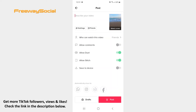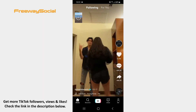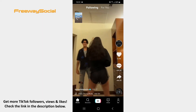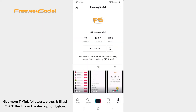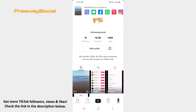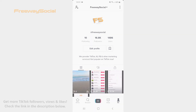The only thing left to do is to share your video to TikTok, so simply hit the Post button. That's it! I hope this guide was helpful and you were able to change TikTok video privacy before uploading. Don't forget to like this video and visit us at FreewaySocial.com.